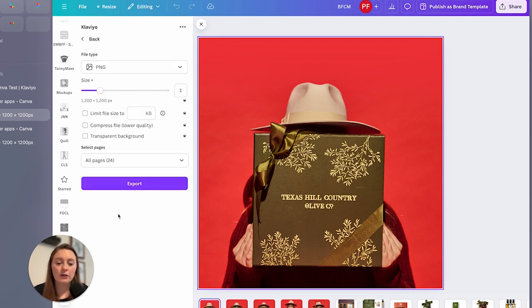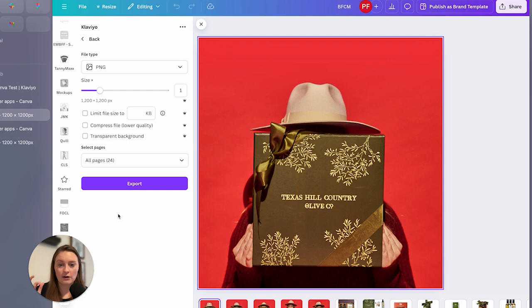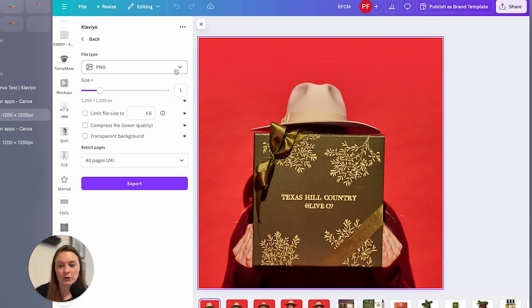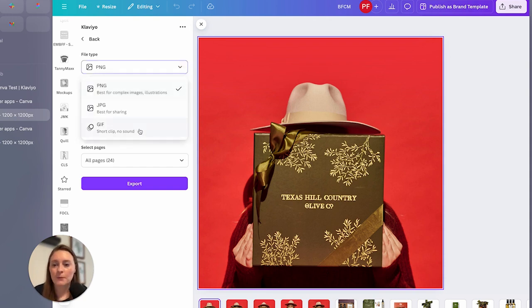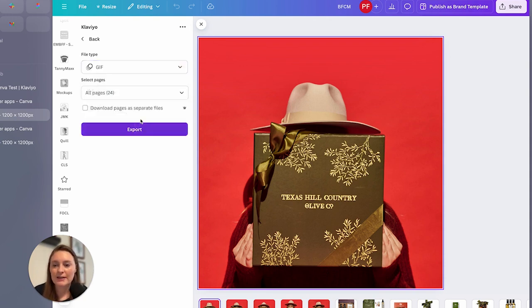Now this is where we can go ahead and create our GIF or you can export just the one, but I am going to do a GIF for this one just to make it a little bit more complex. So we're going to go ahead and drop this down to a GIF.